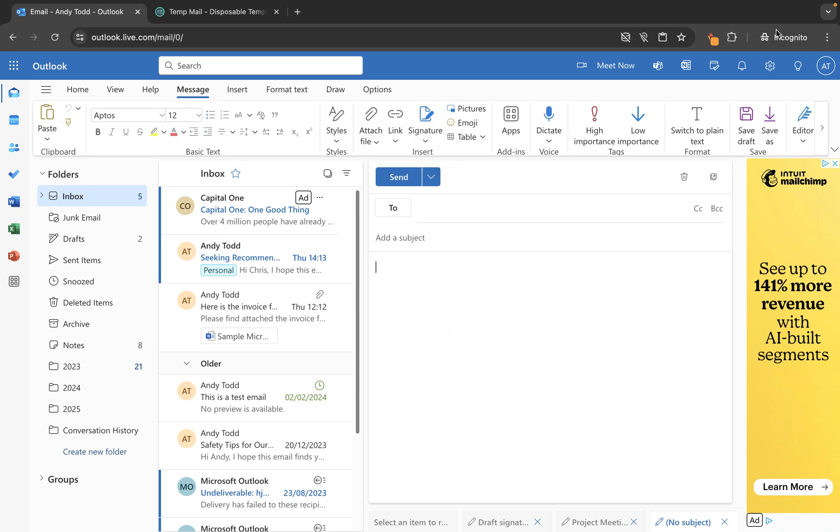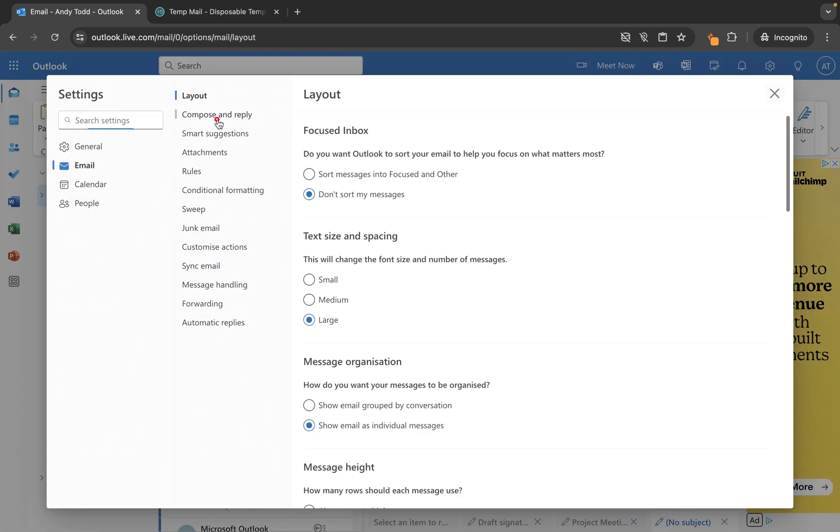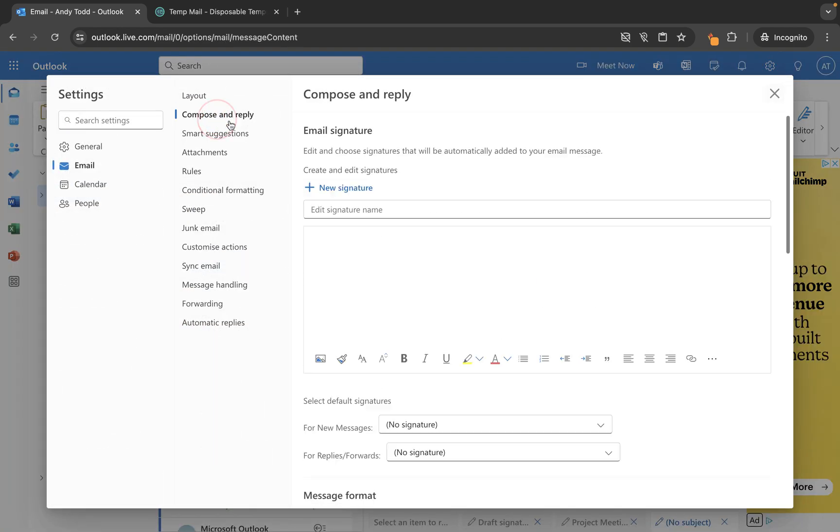The other way to do it is to go to settings at the top right and then go down to compose and reply, and then you'll see you get signature in here. You can also run a search for signature here, but it lives within compose and reply.